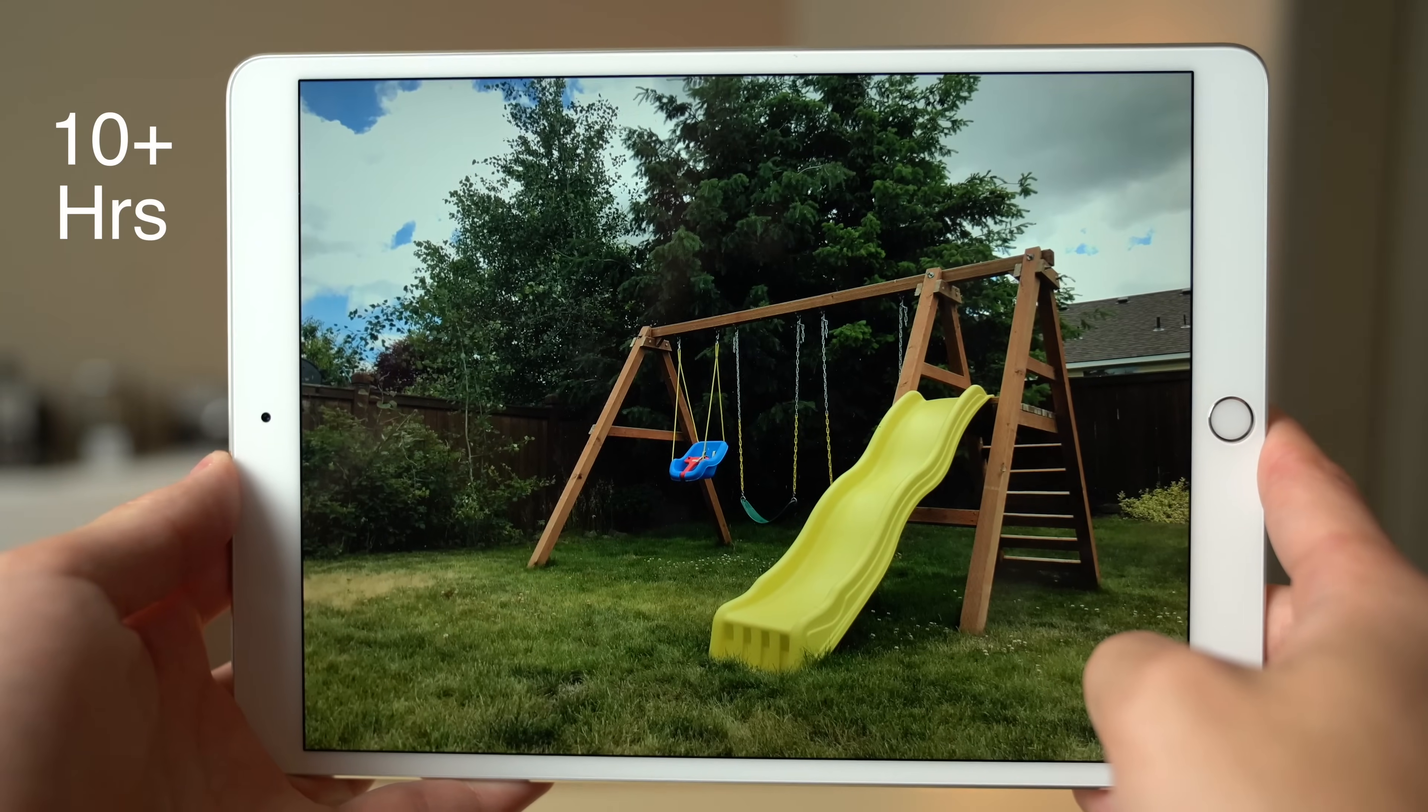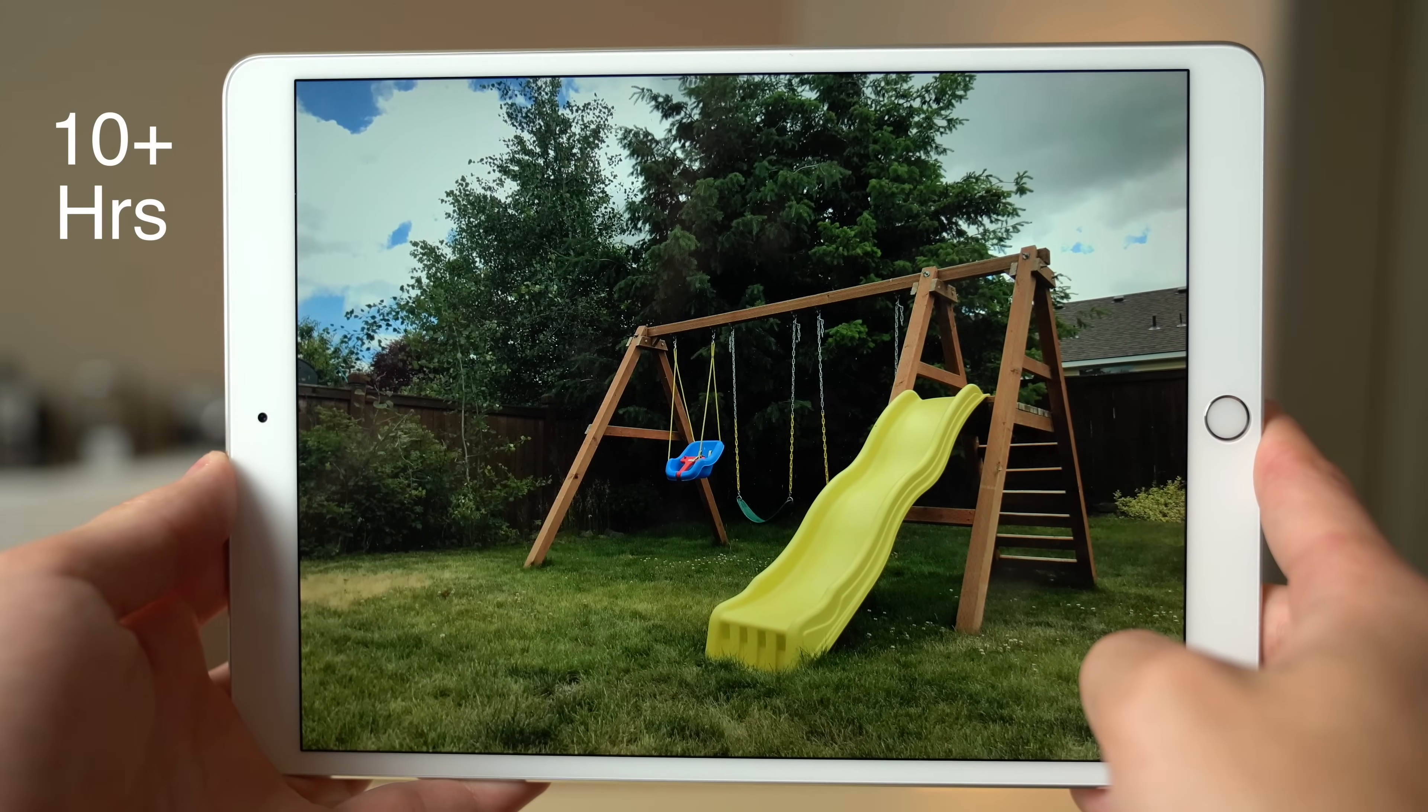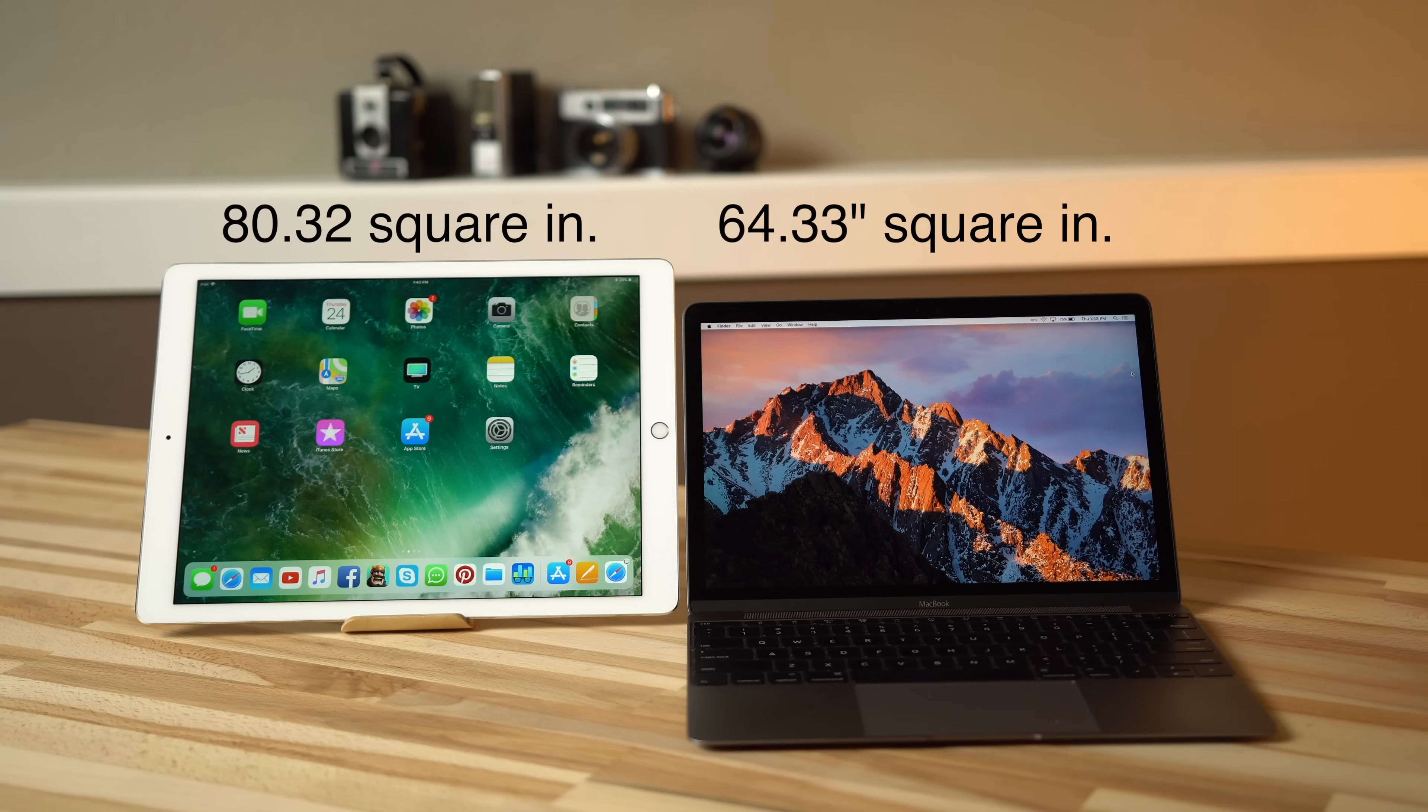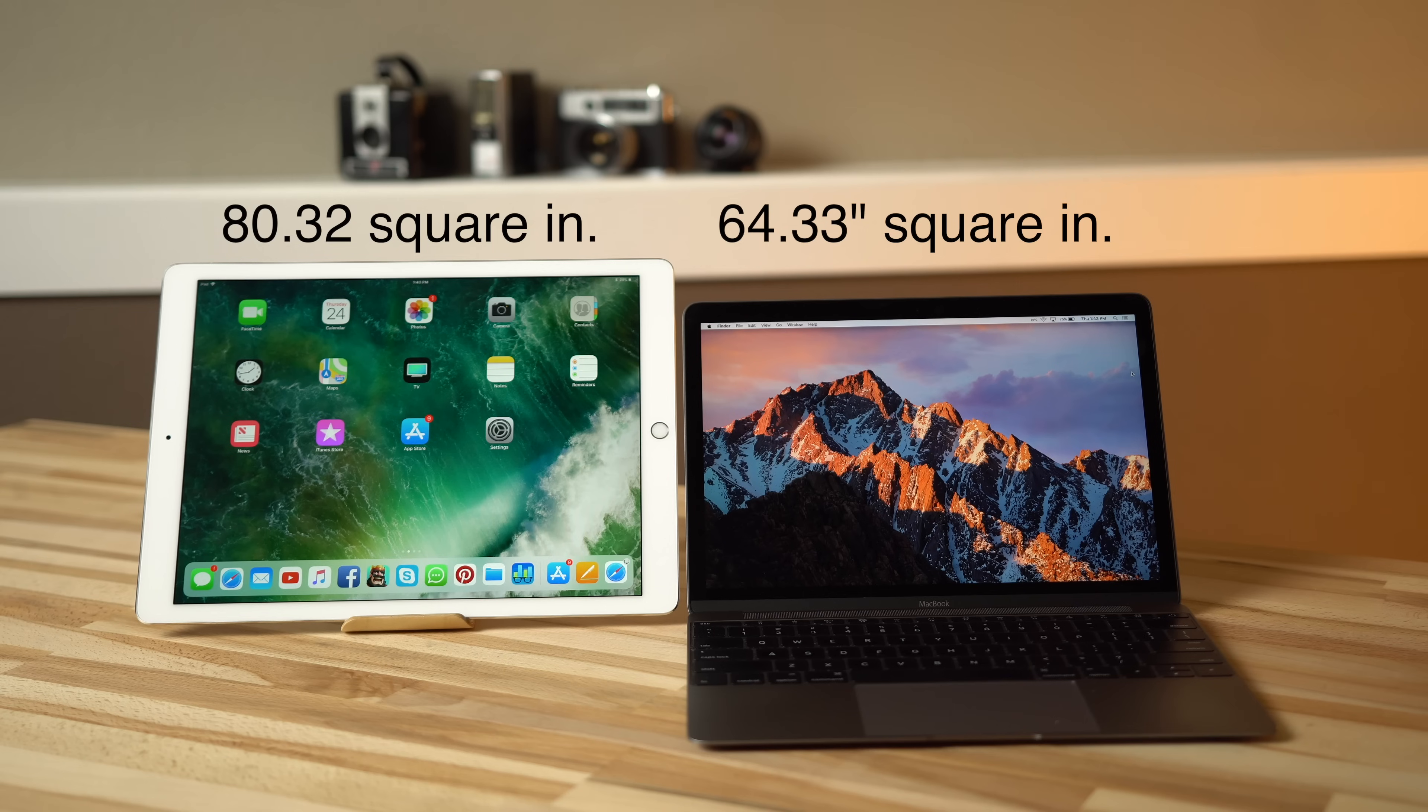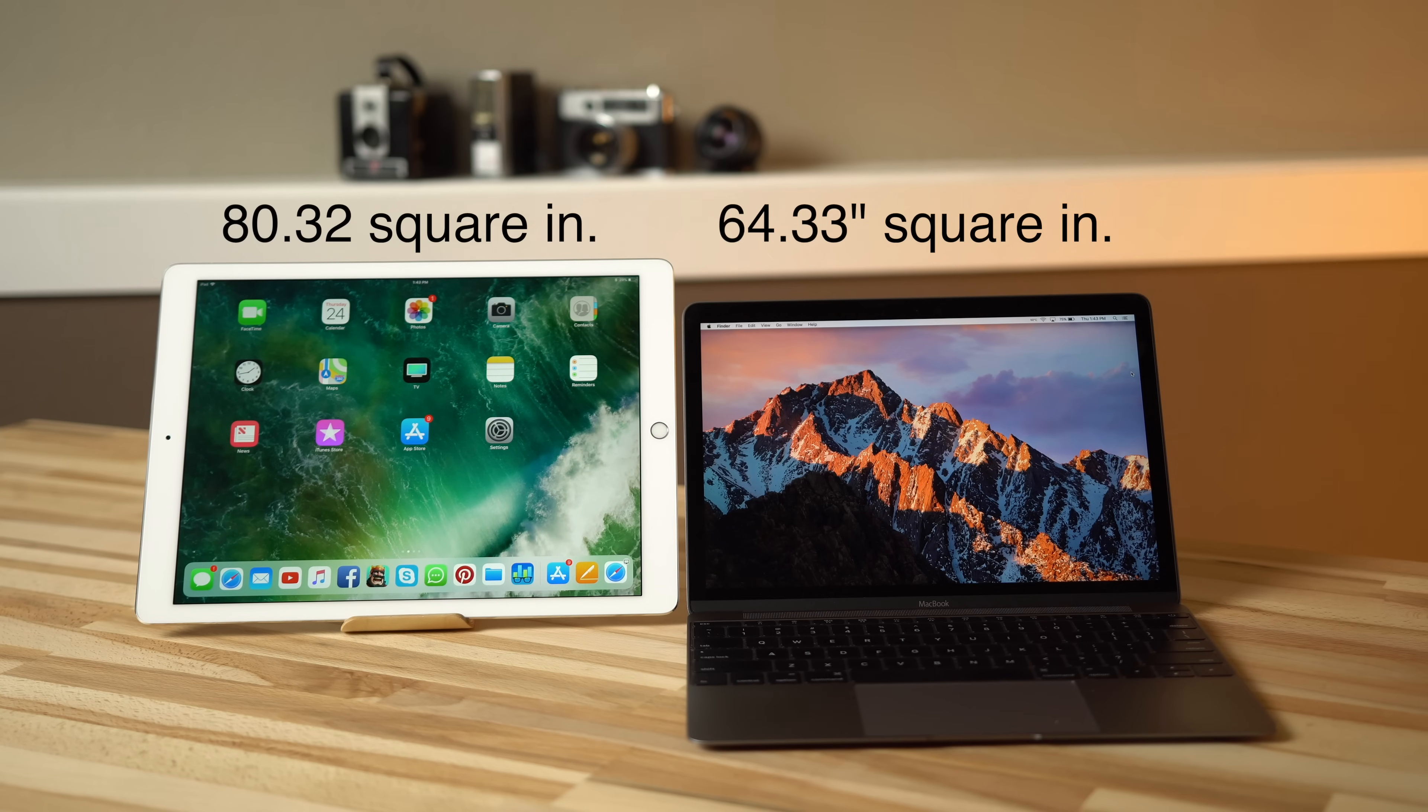While 12.9 inch might not sound much bigger than 12 inch, the iPad's squarish 3 by 2 aspect ratio results in increased screen space, about 25% more than the MacBook.